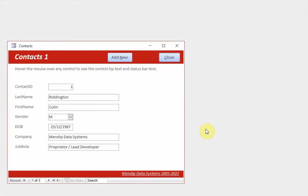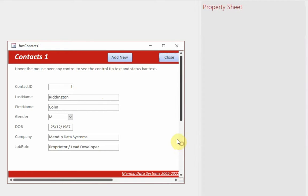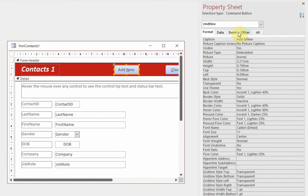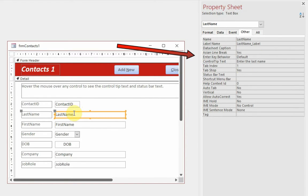The first form is a simple contact details form — last name, first name, and so on. It's unlikely your users really would need help with this, but the idea is the same for any form. As I move over any of these controls, control tip text will appear after a short delay — you can see there's a couple of seconds or so before that appeared. Let's go to design view to see how it's done.